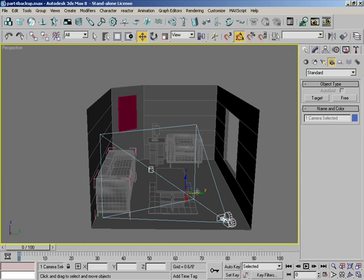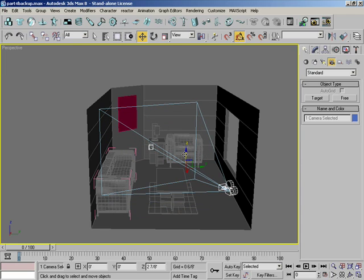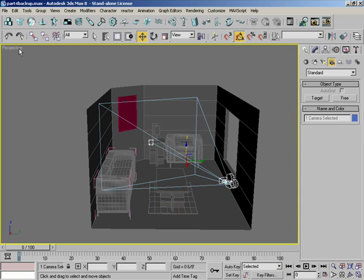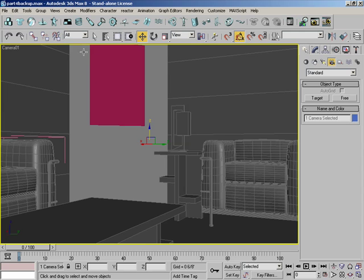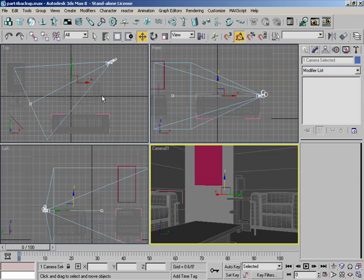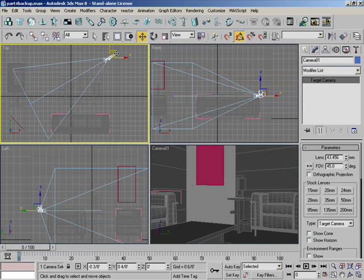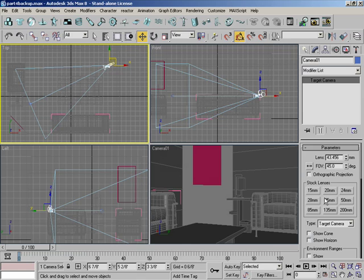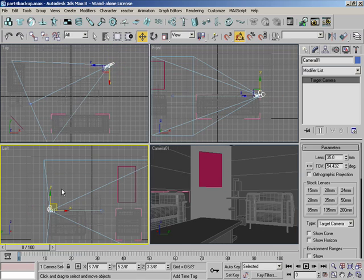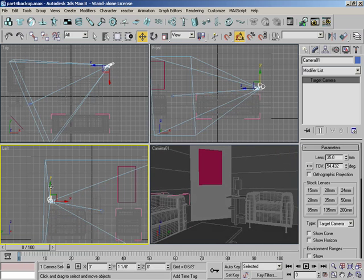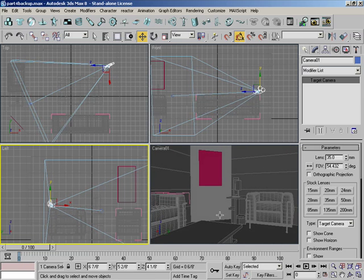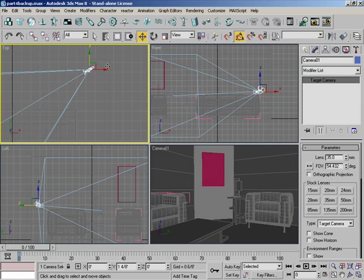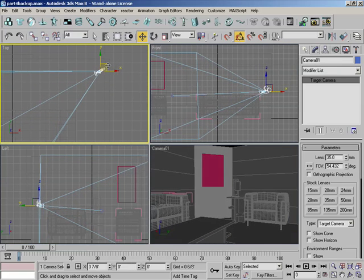Come over here to cameras, target. I'm just going to click in here and drag kind of like what it was in our sketch. Then we'll come to our perspective view, click on the middle part so it selects the camera and the target and pull it up a little bit. Bring it back like this.